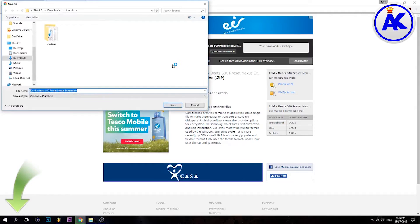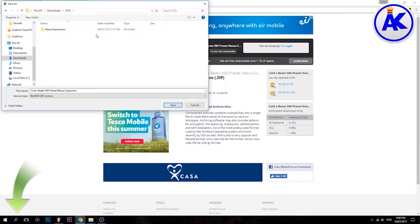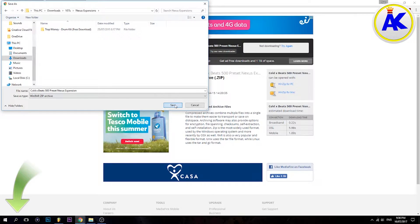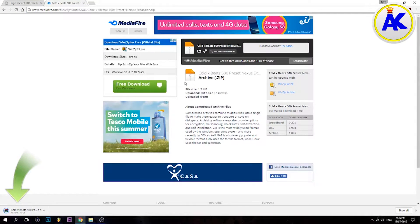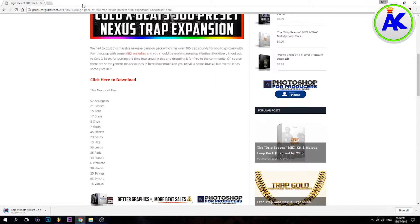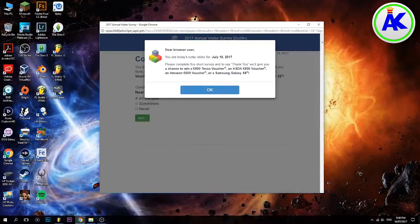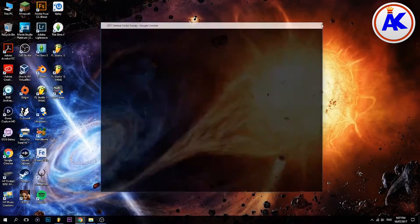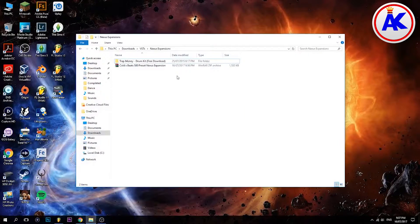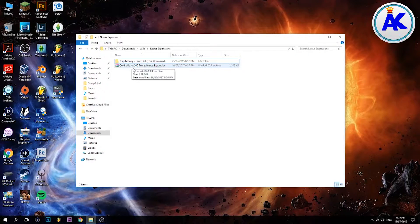And put it in my VSTs folder. I'll just close out of this ad. So once you've downloaded it, as you can see, it's a RAR file, so you need to go and get WinRAR.